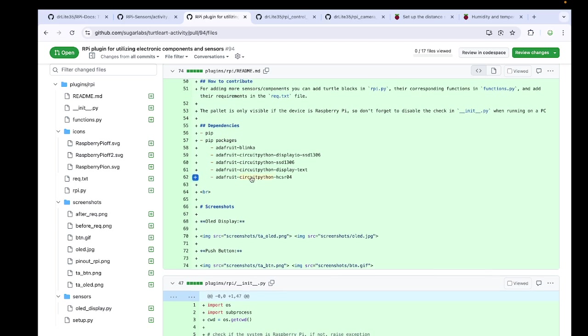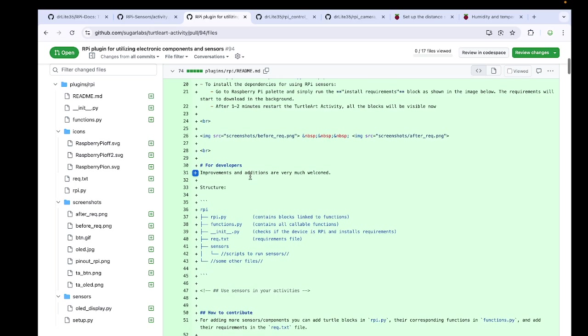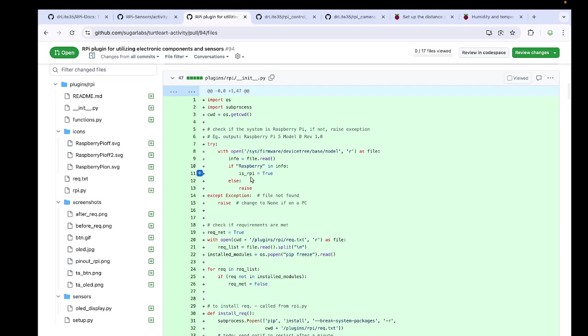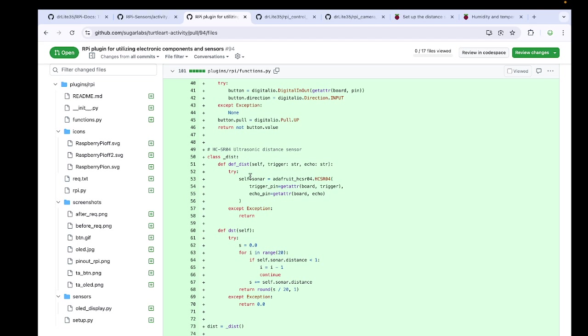Now moving on to the RPI plugin which can be utilized in Turtle Art specifically. The RPI plugin includes the UV and distance and OLED display. Everything is written down in the electronic component and sensor part. Here the explanation is self-sufficient and we have to set up everything as we have done previously. Just we have to open the Turtle Art activity and going in the plugin will facilitate us.